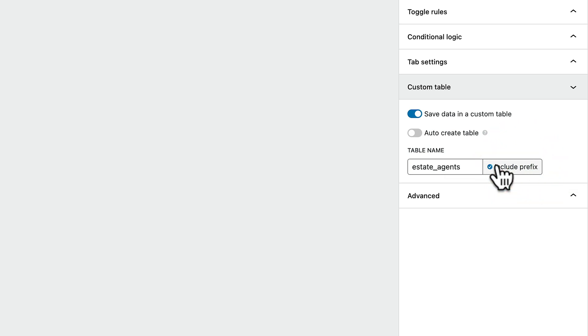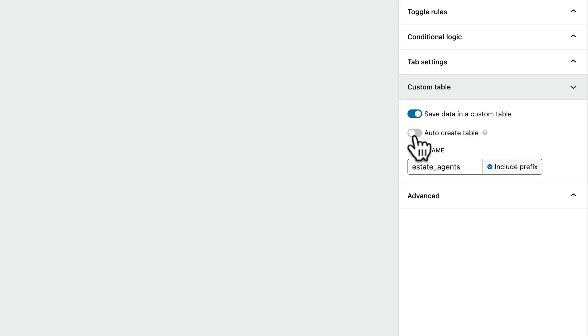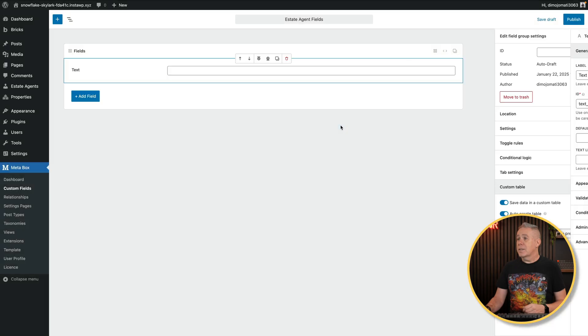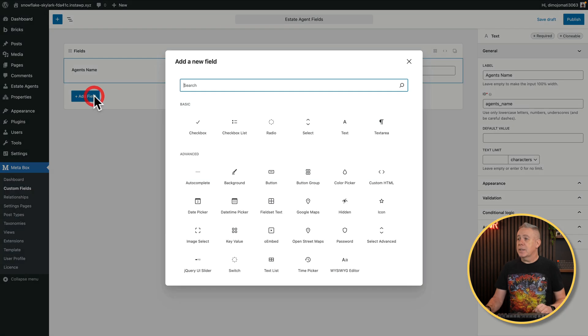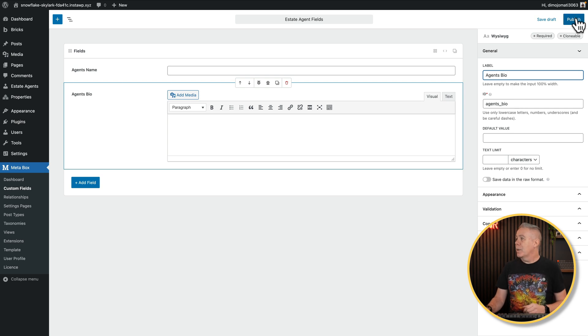We can include a prefix if we want to — select that option and it'll add a prefix in — and we can say auto-create the table, which will set all the columns as text. If you wanted to have control over the actual content — whether you have text, numeric information, and so on — you will get better results by doing this manually. However, for ease, we'll just auto-create the table. Now let's add a couple of fields in. We'll add a text field in, another field in, and a WYSIWYG editor in there. We say we're happy with that and we'll click on Publish.